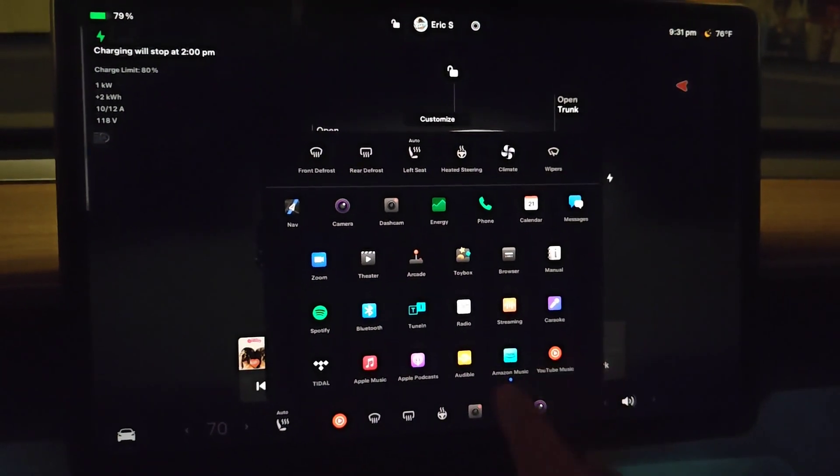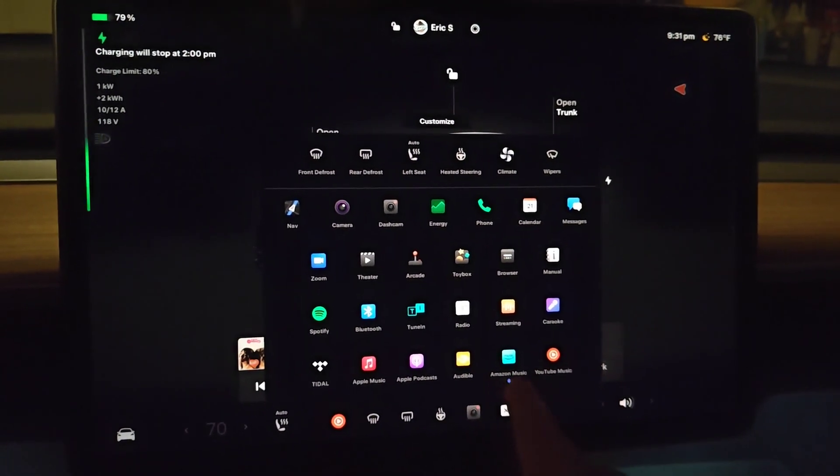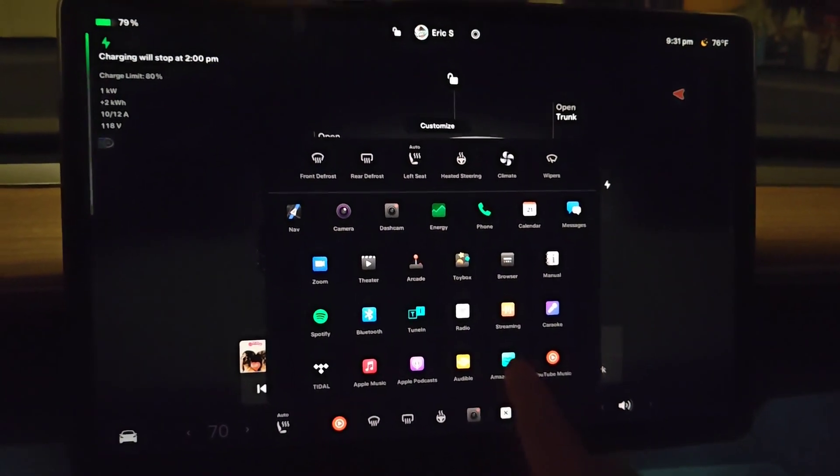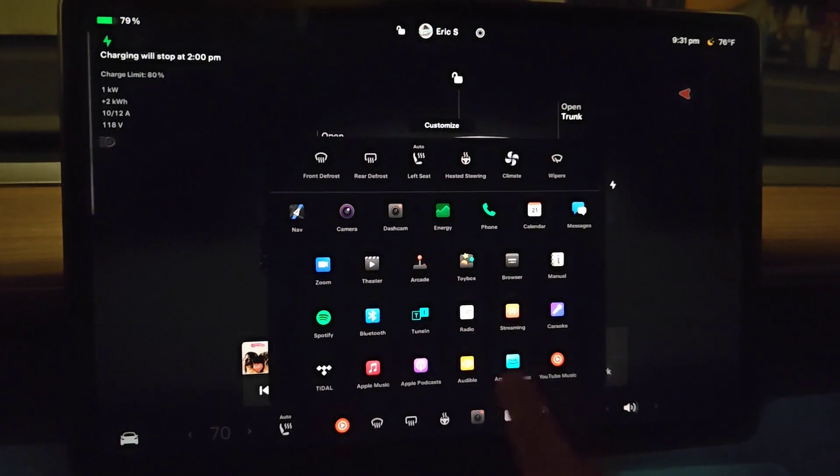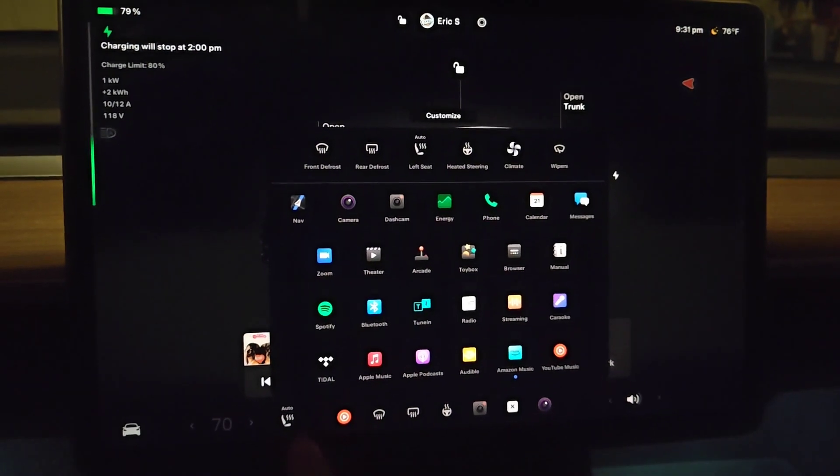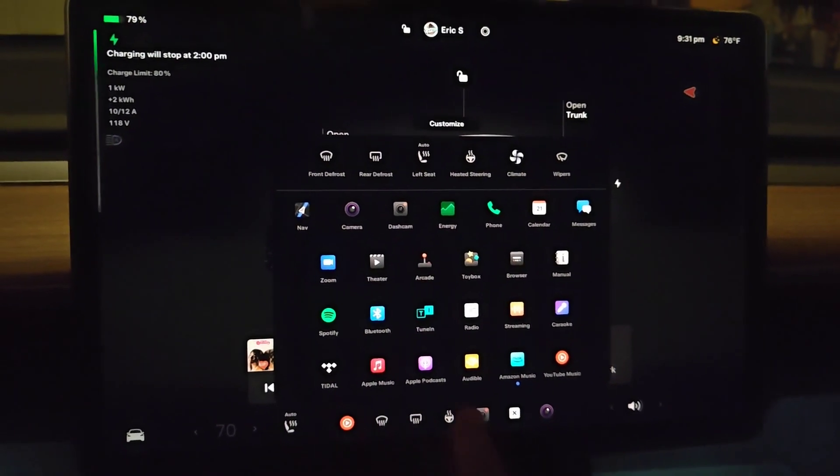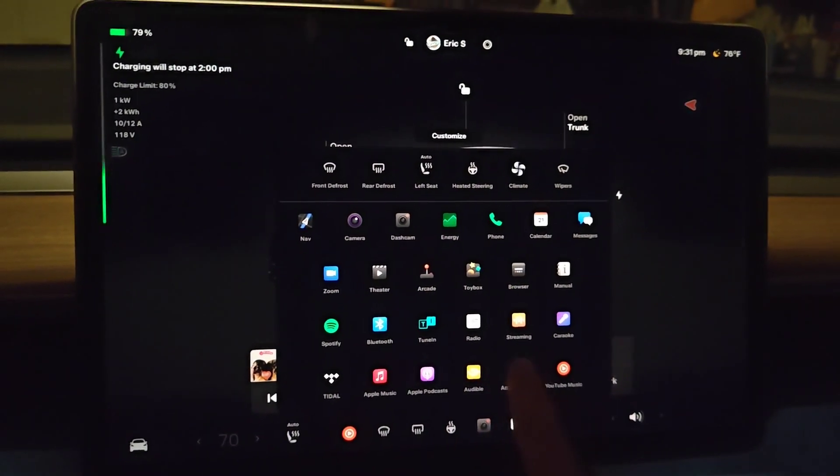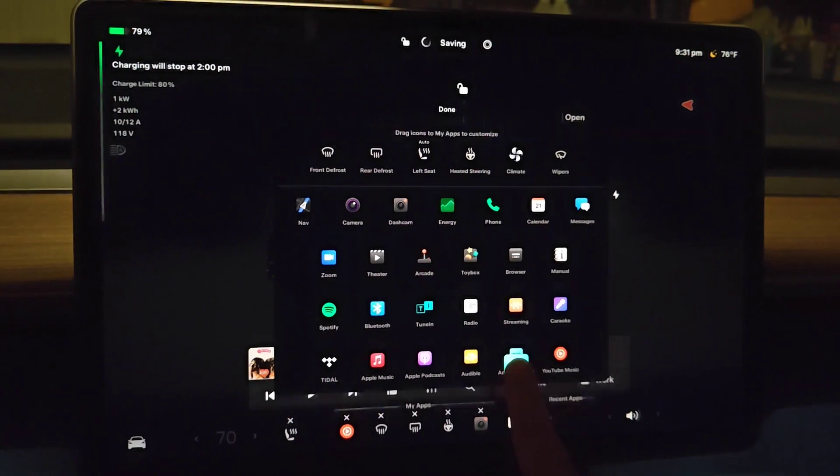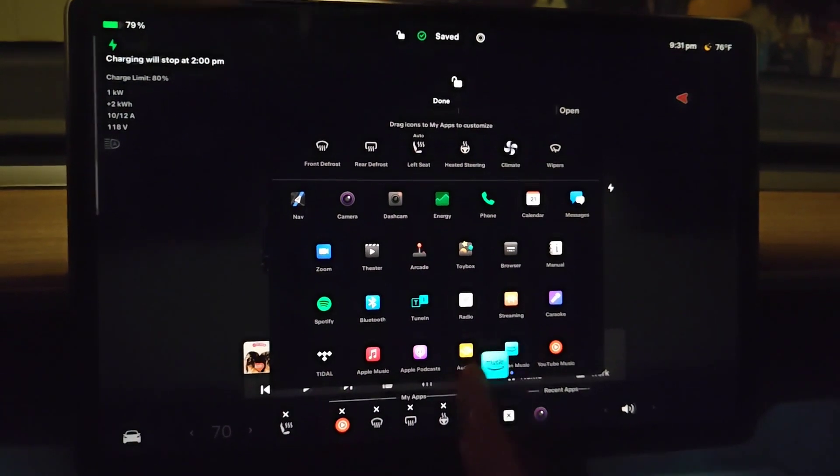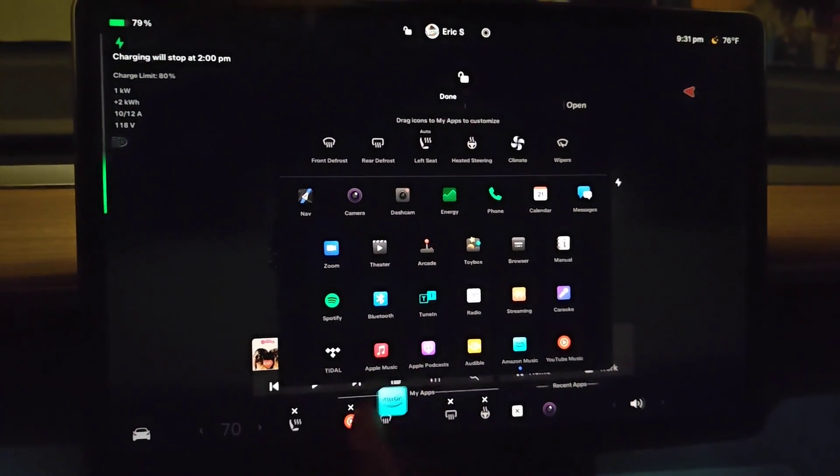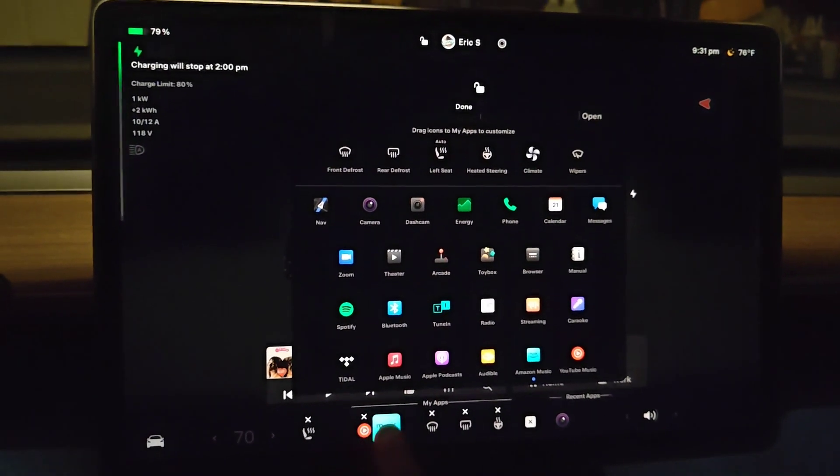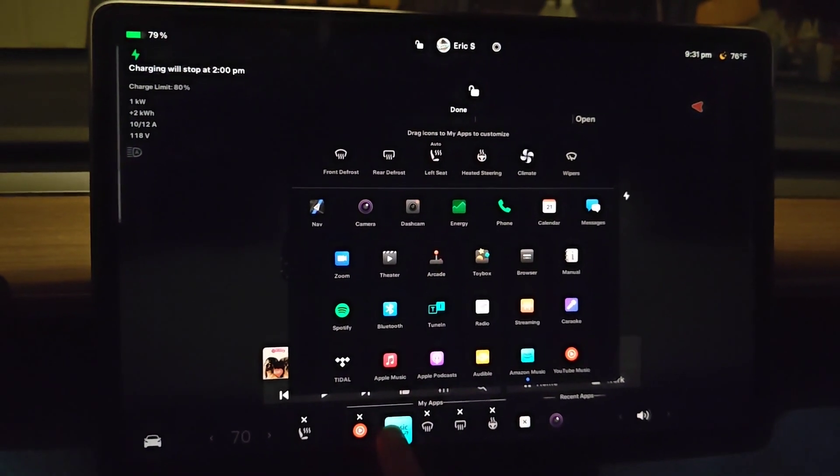We can see in our apps menu we have Amazon Music. If you'd like to drag and drop this into the bottom apps menu area, just hold down on the icon and then drag and drop it where you'd like it to be located.